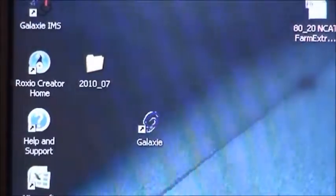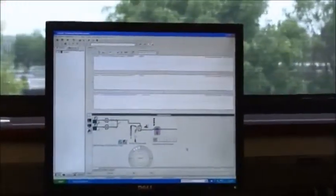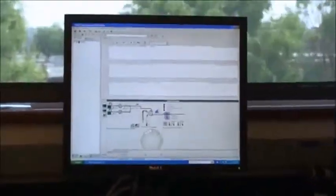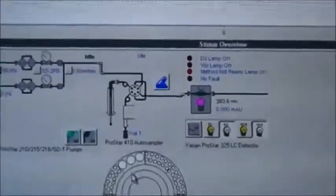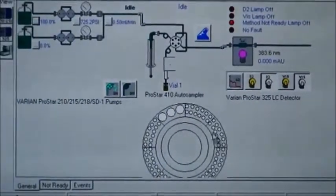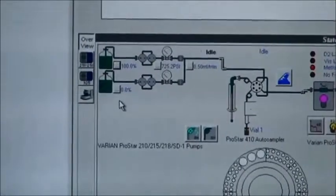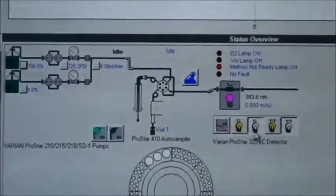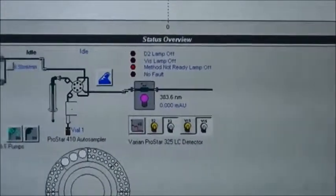To run the HPLC unit on this computer, the software is the Galaxy software. You come over here and turn the software on. The first screen shows all the components of the HPLC unit: the auto sampler unit, the two pumps A and B, and the detector. These lines show how the solvent pumps through the system and through the detector.